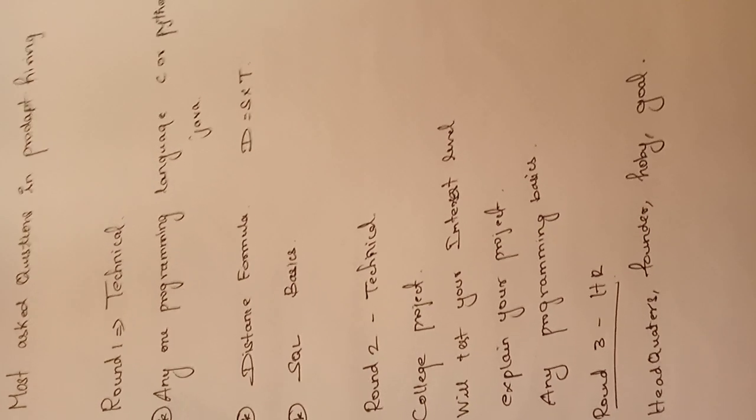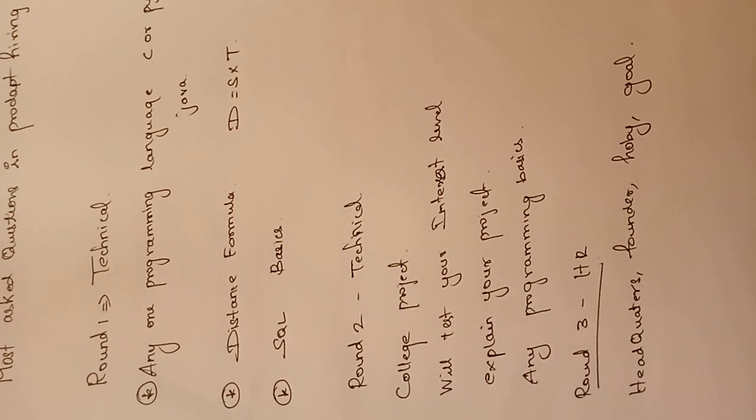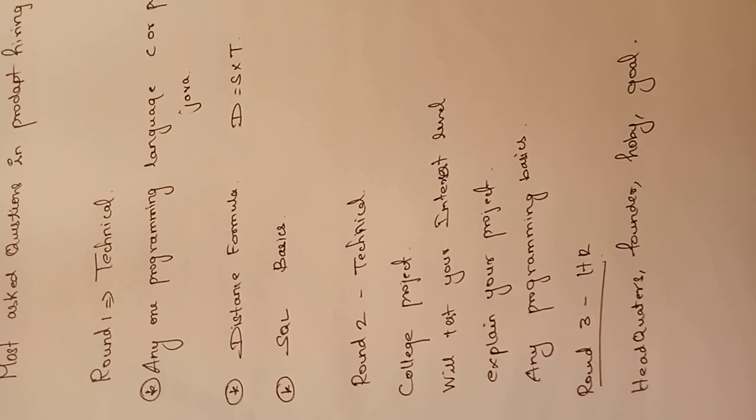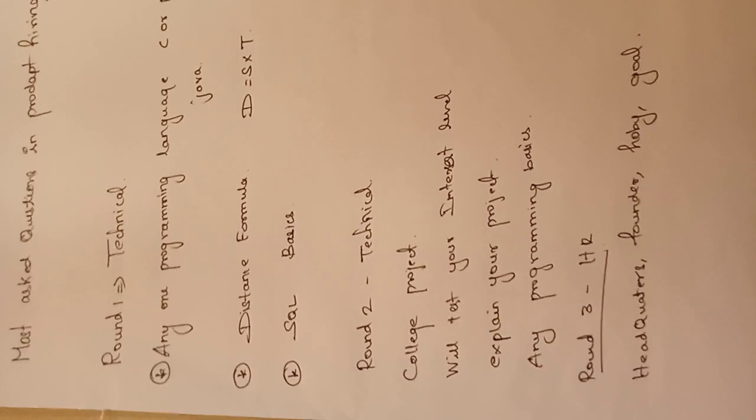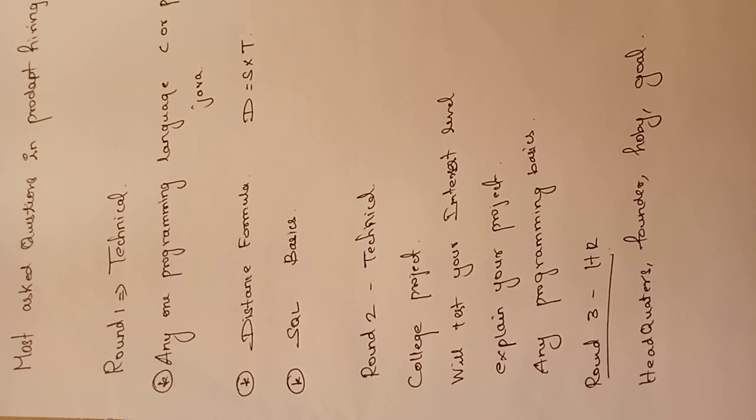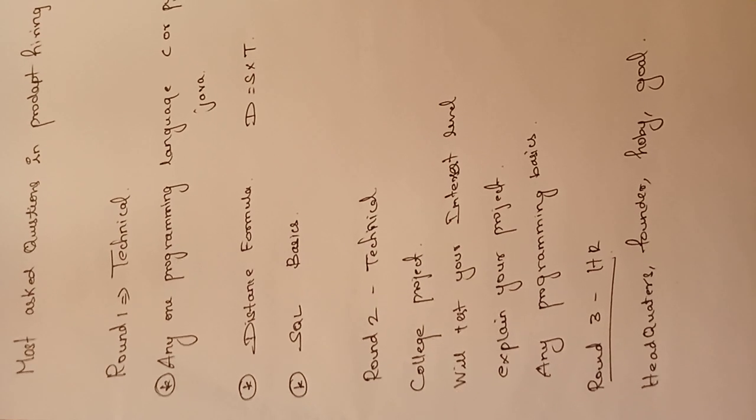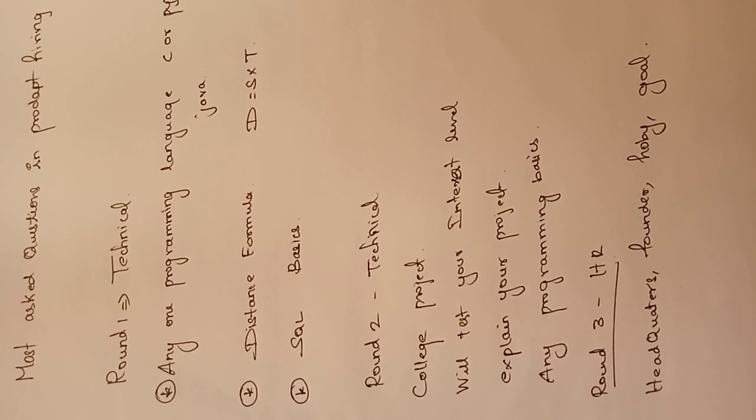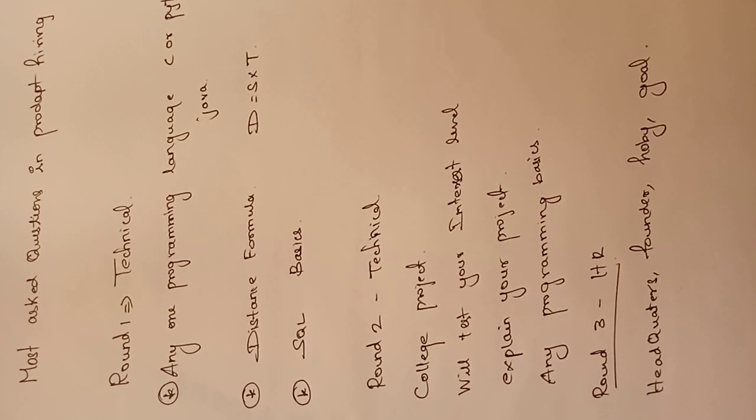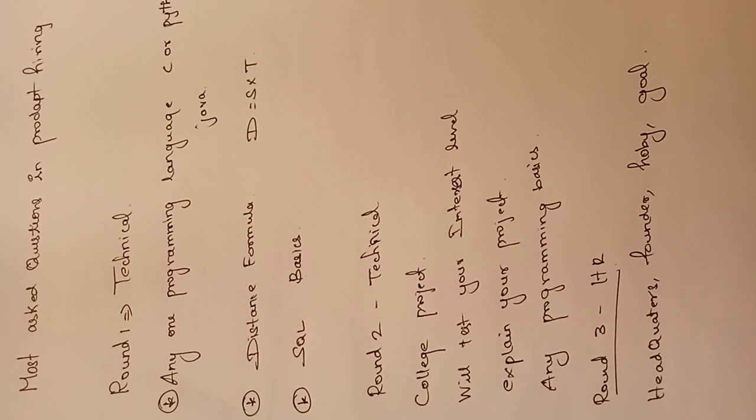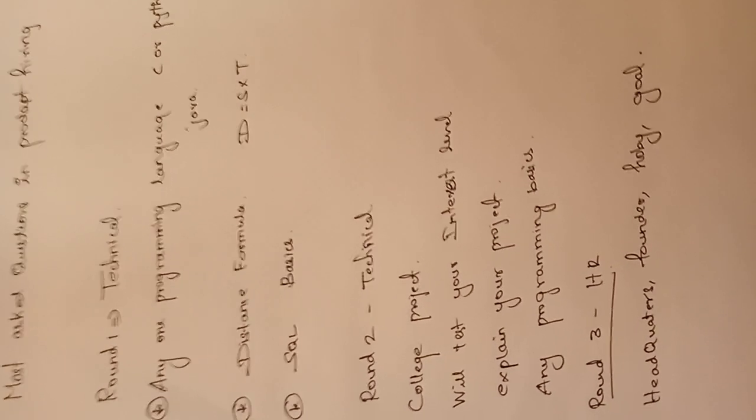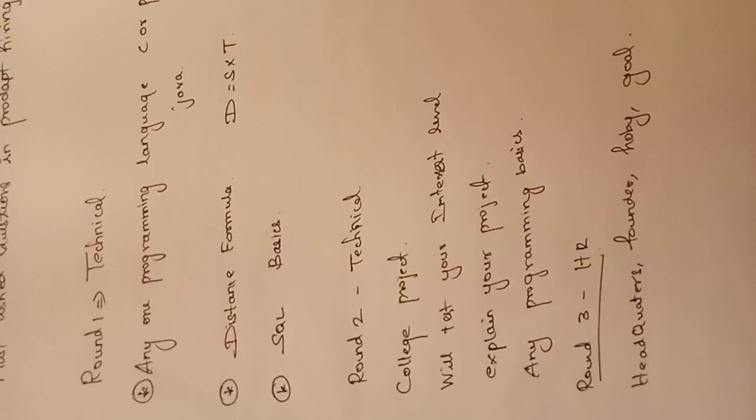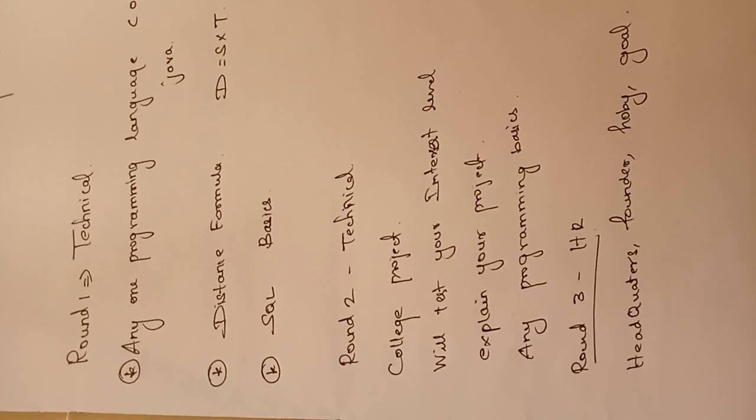After that, your questions will be based on speed, time, and distance. Distance equals speed into time. Mostly if you know this formula, you need to change some of the dimensions and if you solve that, you will get the answer correctly.